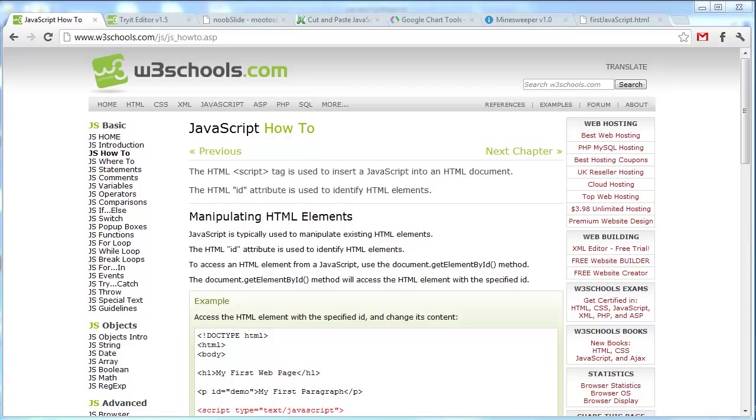Some people use jQuery, which is a JavaScript framework, to make it easier to use JavaScript. We'll be coming out with a jQuery series sometime in the near future to help you get started on that too.